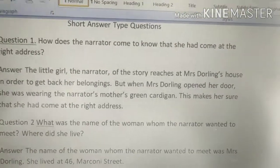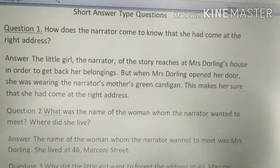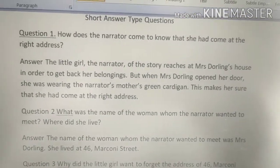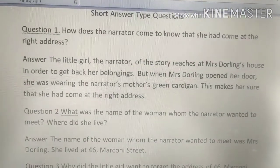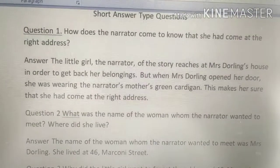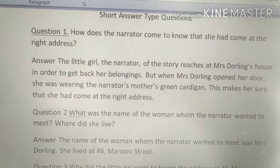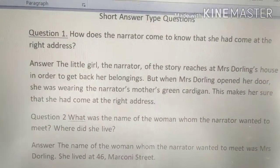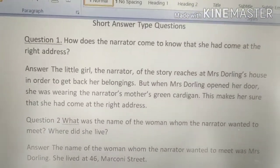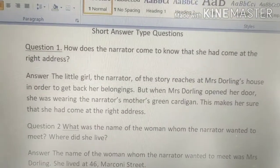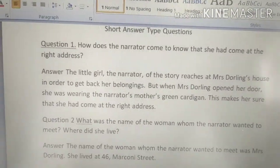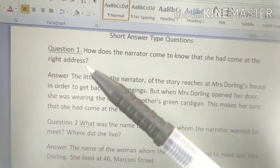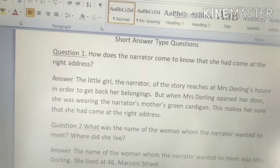Welcome all students to today's online class. Let's take short answer type questions of the chapter 'The Address.' Question number one: How does the narrator come to know that she had come at the right address?